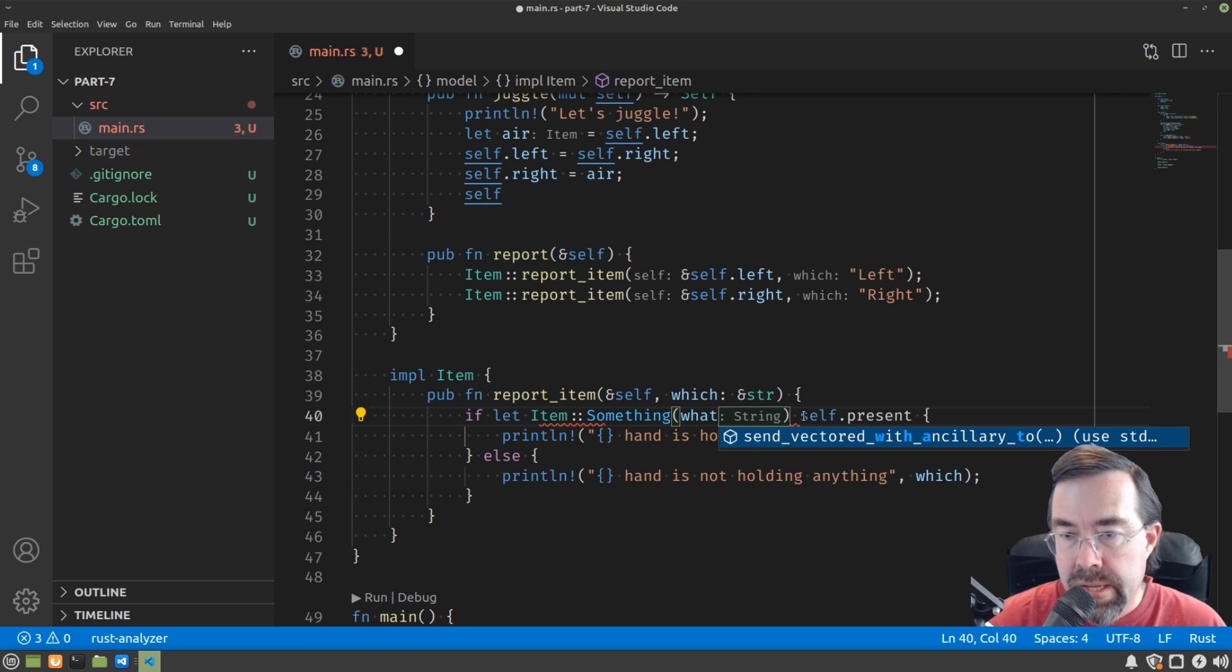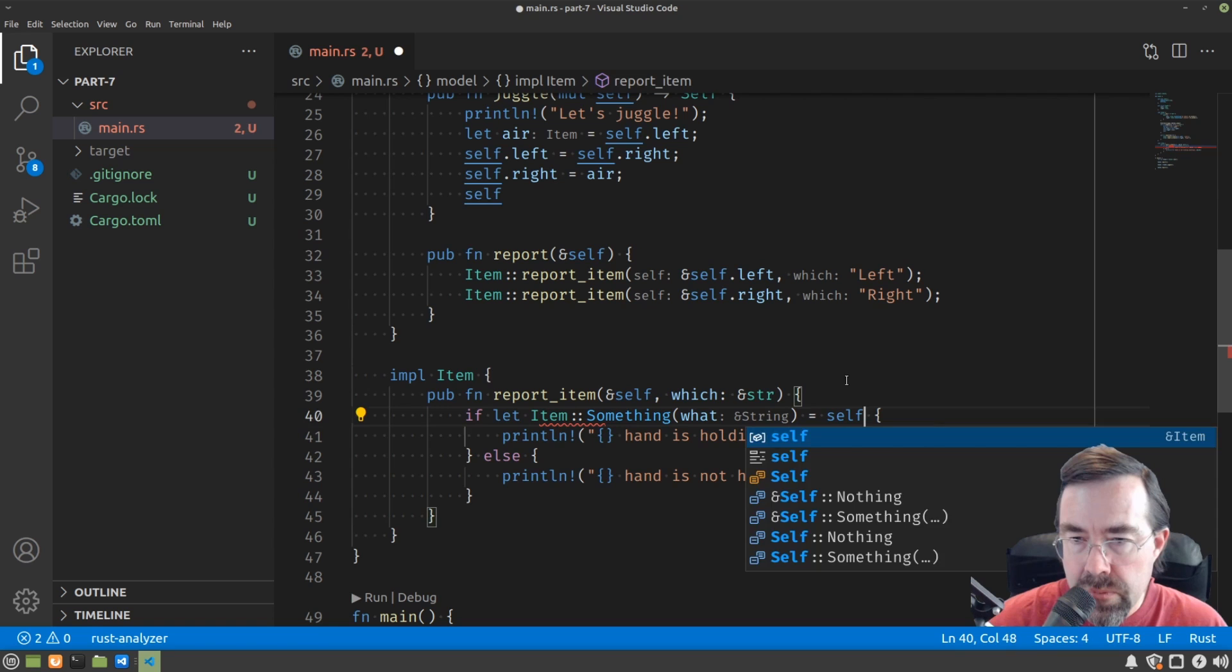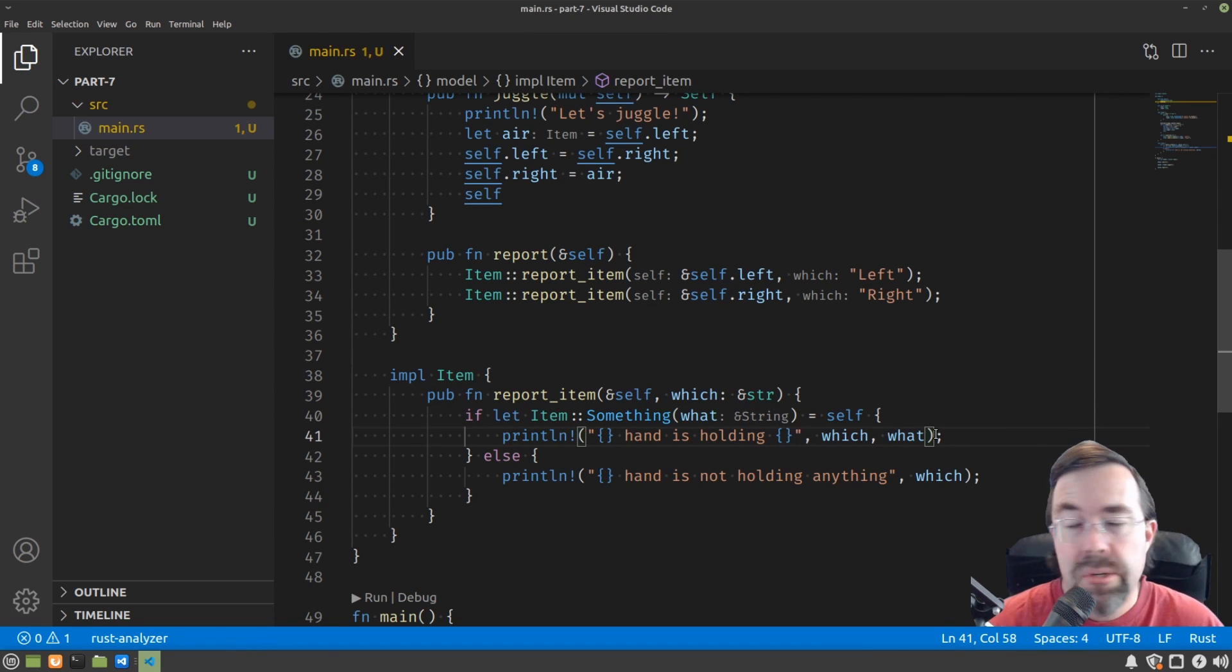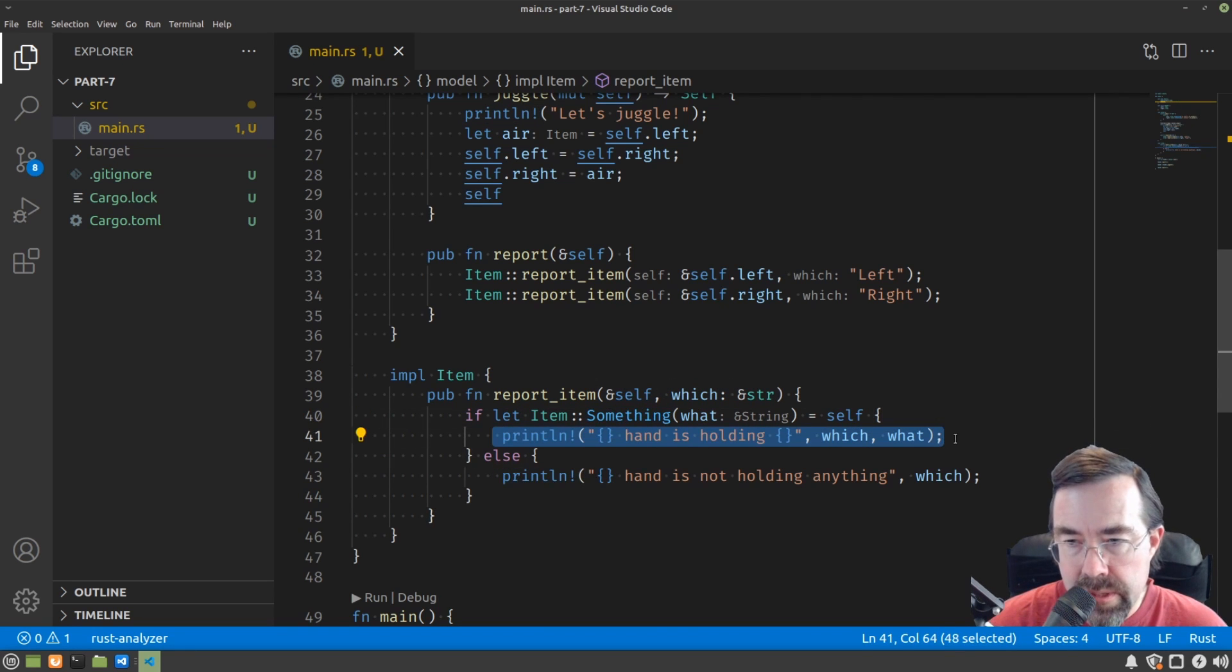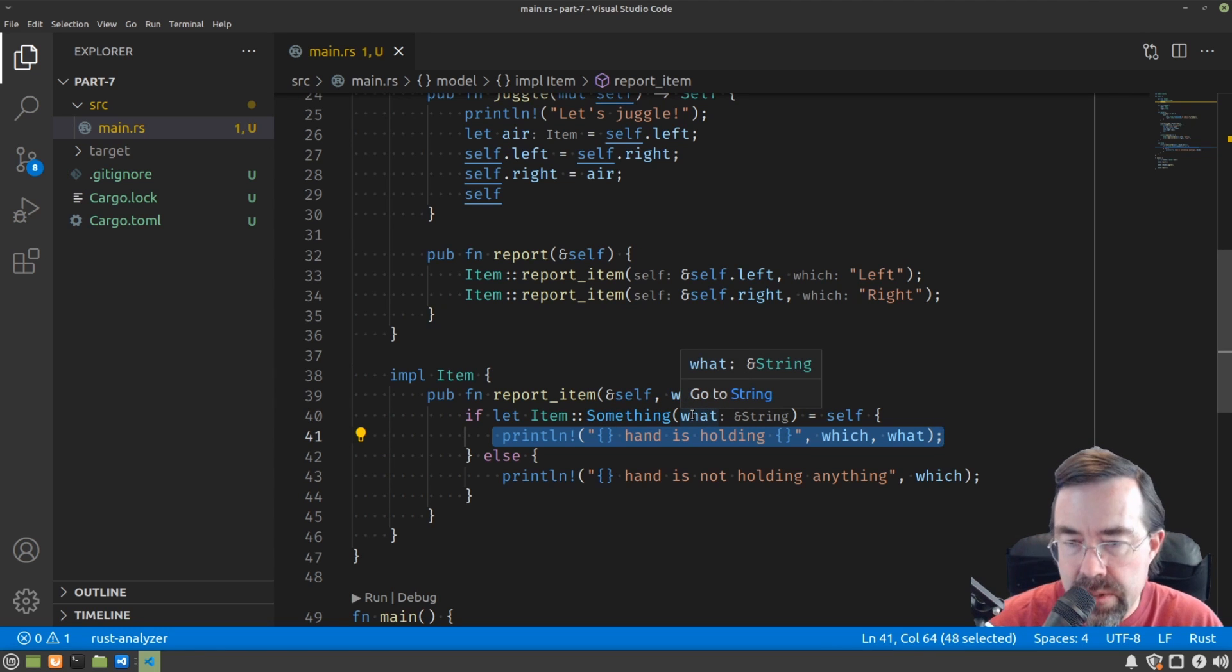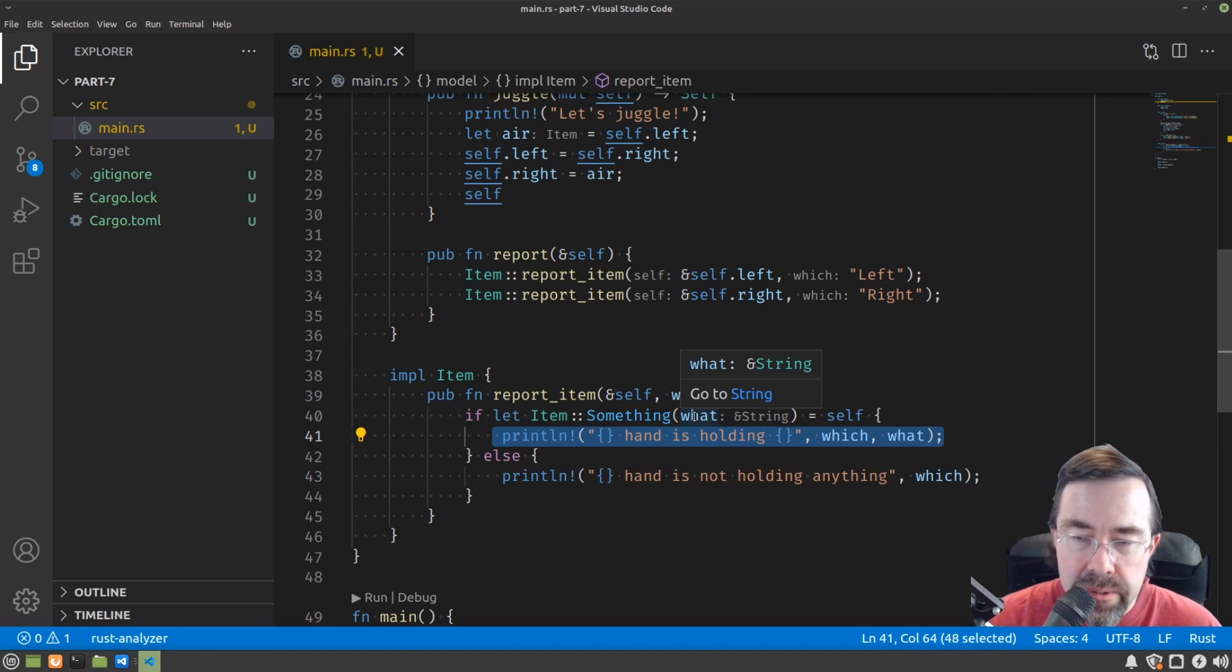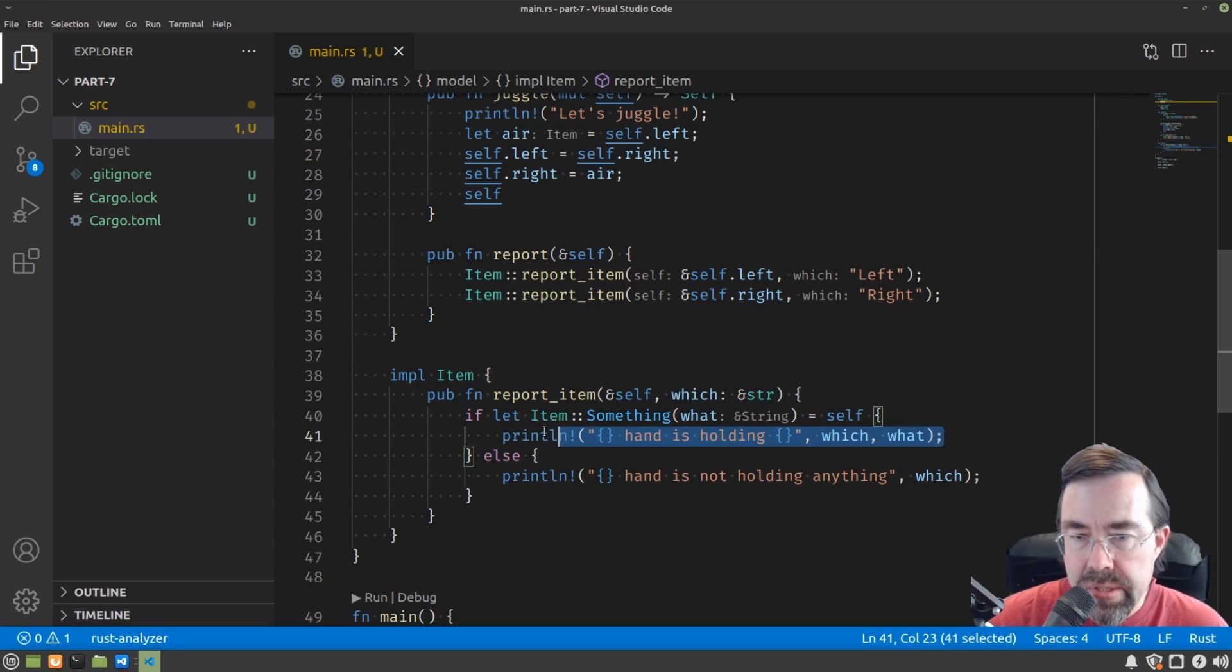And then to top it off, we put equals, and then self. So if the item is a something, it will go into this block. And then whatever that something was, the associated value attached to the enum, we will temporarily borrow that or attach that to the name what so that we can use it in the print.